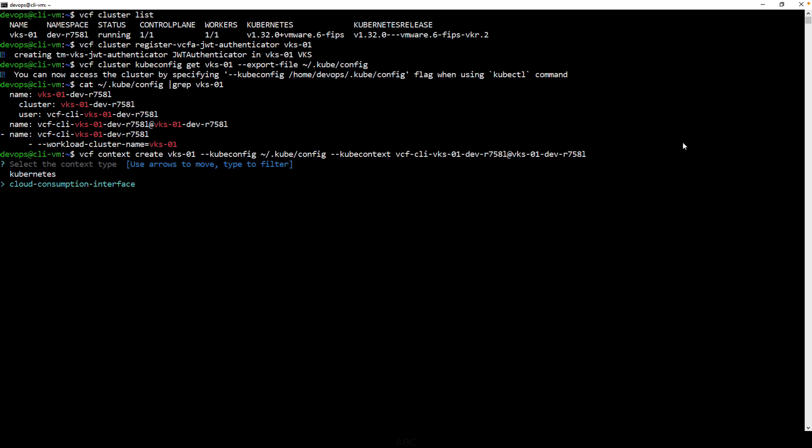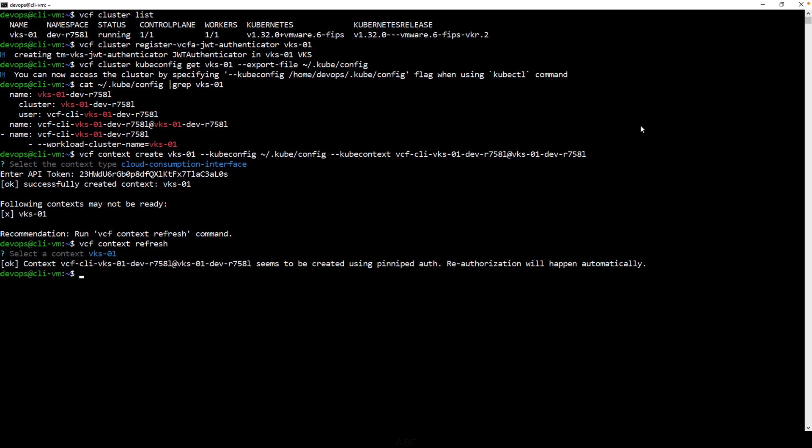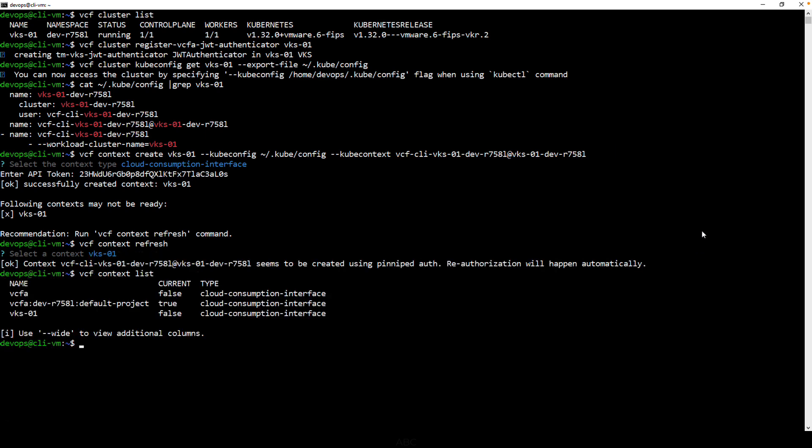If you're utilizing VCF Automation, choose Cloud Consumption Interface. If you're accessing, say, the supervisor or VKS clusters directly in an environment that doesn't have VCFA, choose the Kubernetes type. For this purpose, let's use Cloud Consumption Interface, and then we enter our API token that we pulled from our VCF Automation portal. Now that we've done all of the setup in the CLI, we'll be able to easily switch between different contexts in the future.